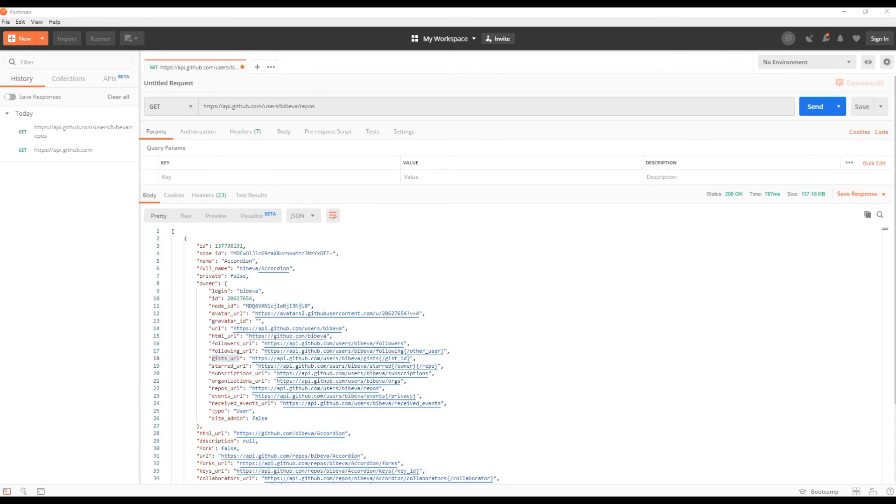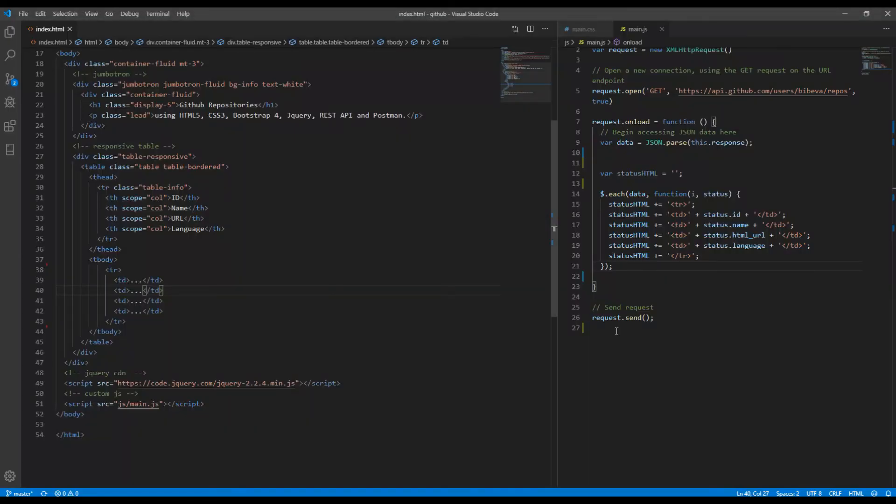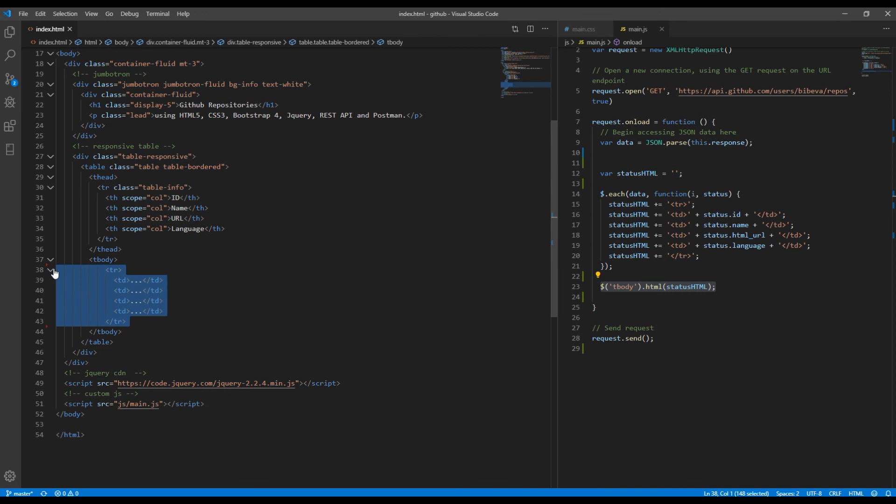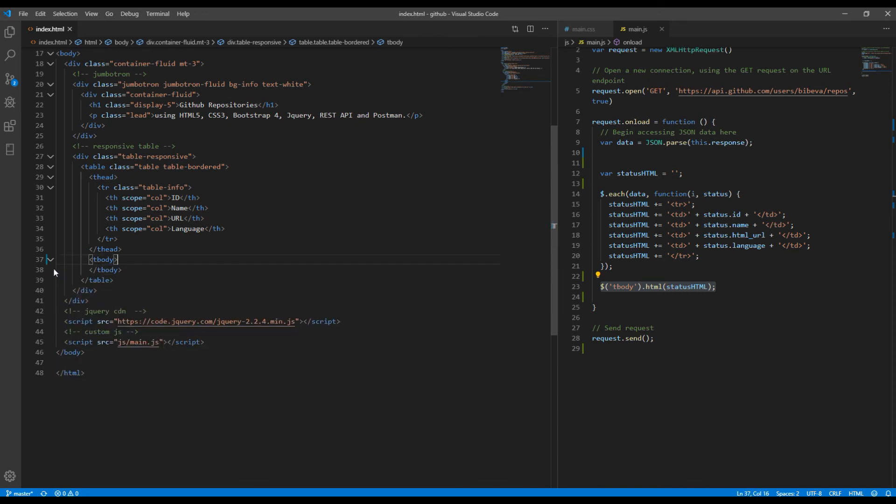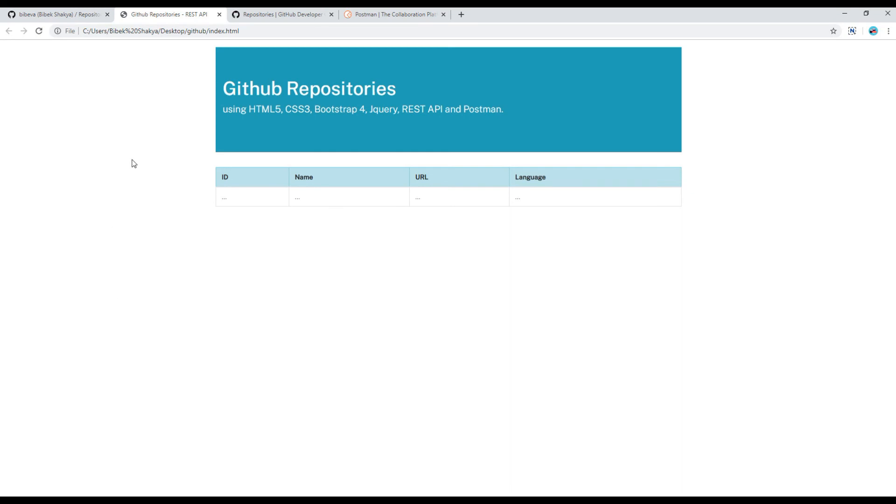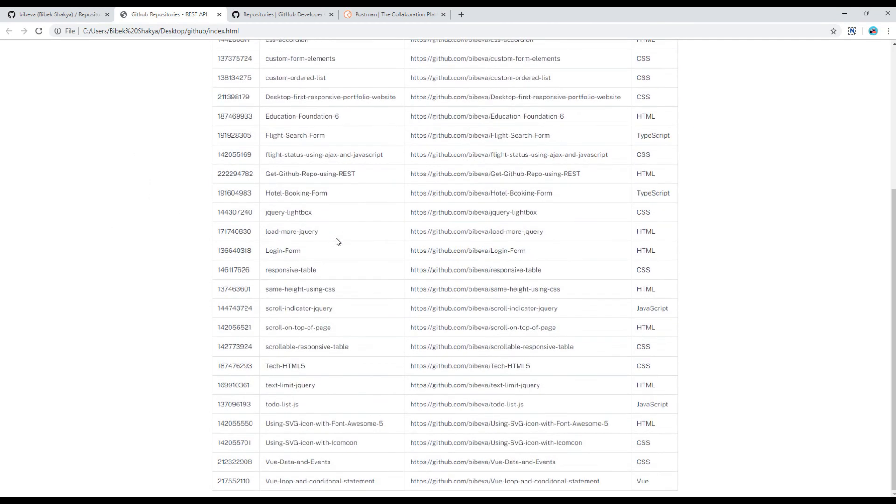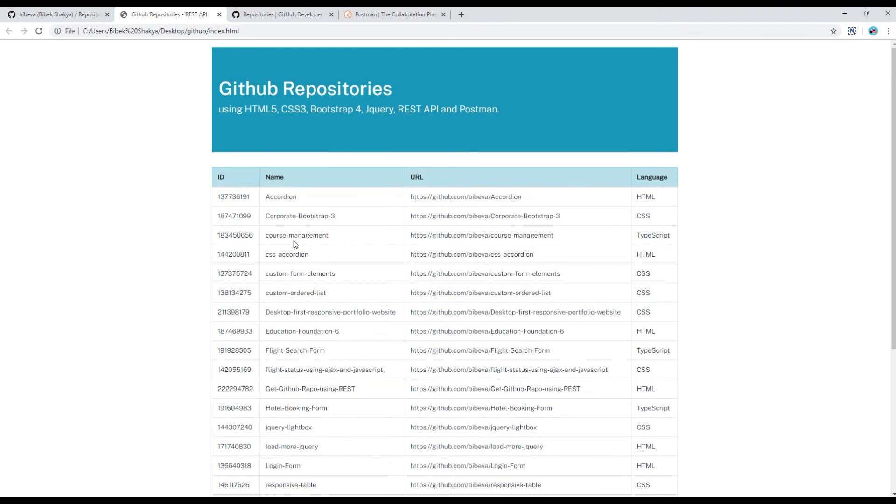Finally let's use jQuery's html method to show data inside table body. This is the code. Then you can remove this tr td from HTML and you can refresh this page. Now you can see all my GitHub repositories along with other information like id, url and language.